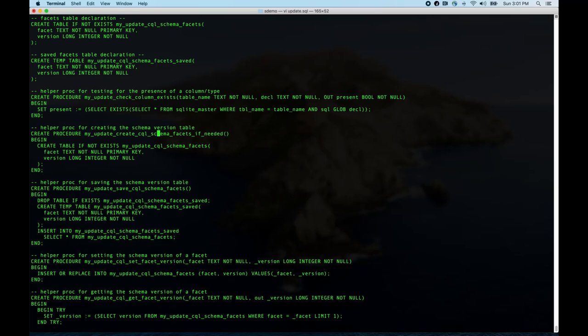This creates the schema facets table — it's exactly the same as the declaration you saw before, except it's going to actually do the create because it's inside the body of the procedure. Ordinarily we wouldn't need both, but because we're in this mode where creates don't count as declarations, they can't be assumed consistent with the final destination in the context of an upgrade.